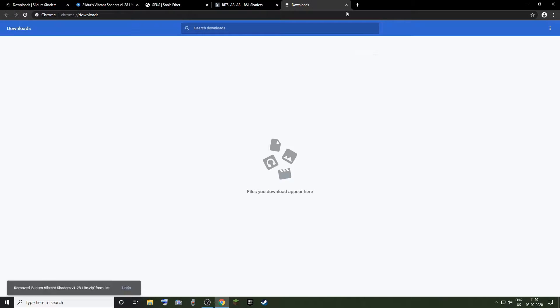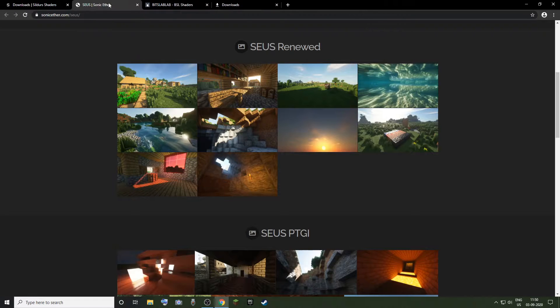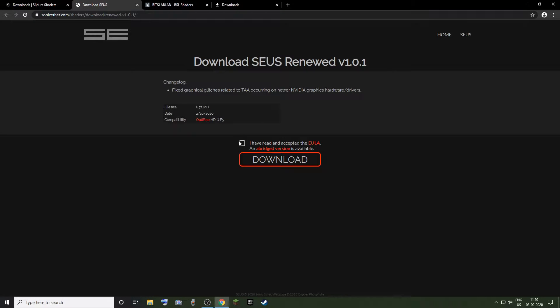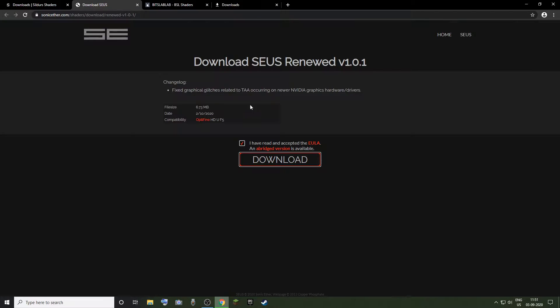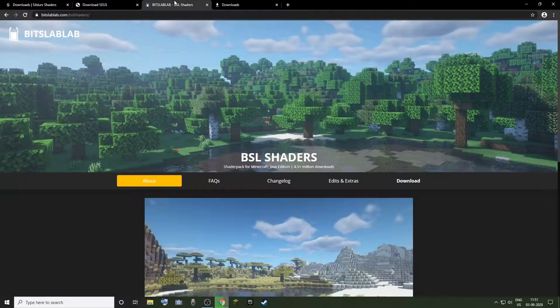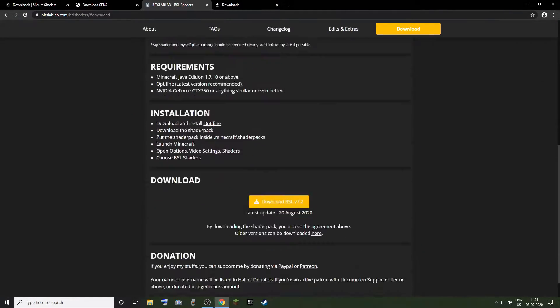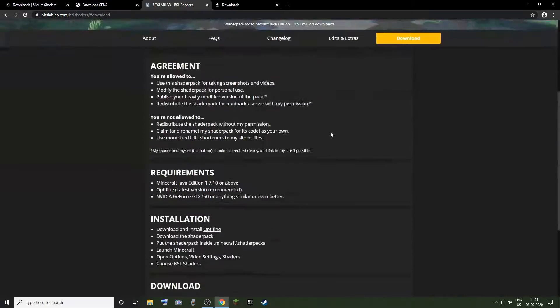So download the shaders of your choice according to the specs of your PC. The download links for all the shaders I mentioned will be in the description below.